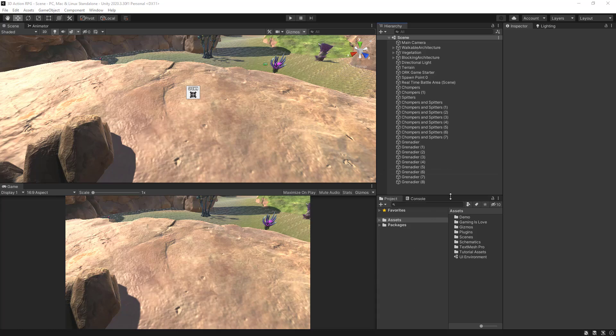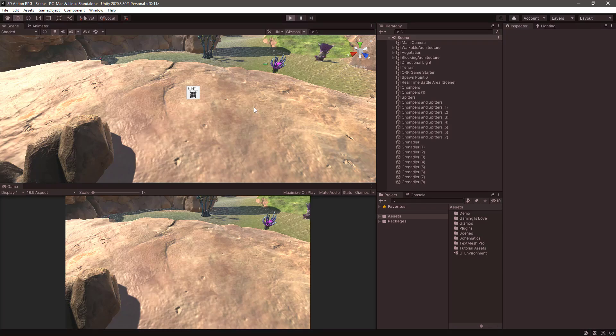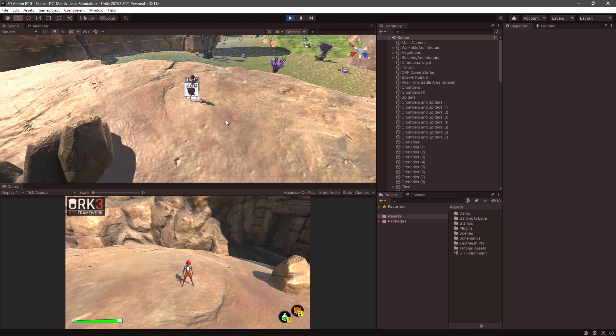So let's go ahead. What we need is first of all to have a running 3D action RPG demo from ORK Framework site. So if we hit play, this is a running application, a running demo already, as you can see.